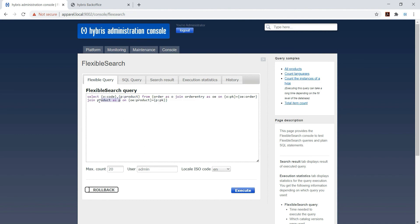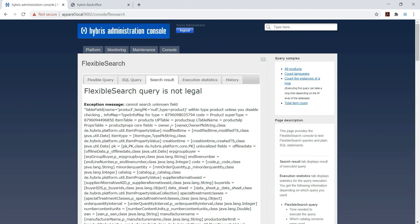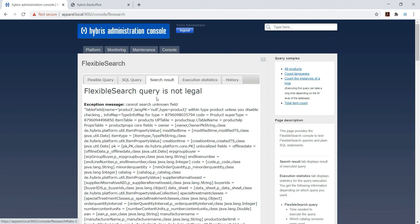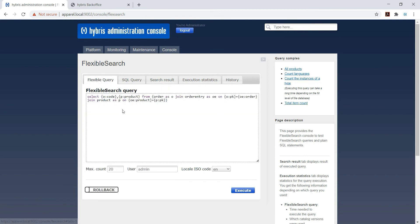Because product as P we have taken alias, so execute. You will find product error. Why? Because in query you have written P colon product, so there will be no field like product in product table.